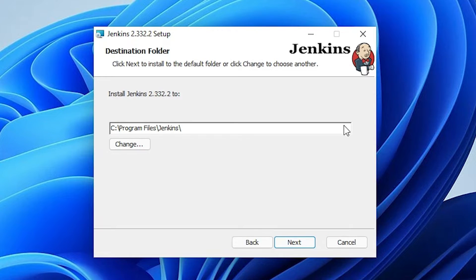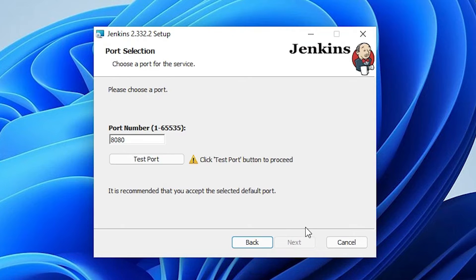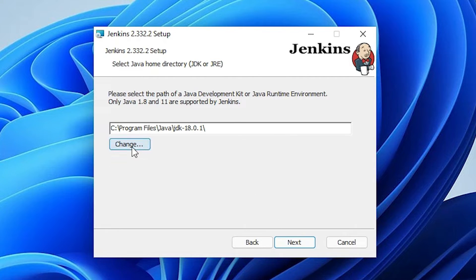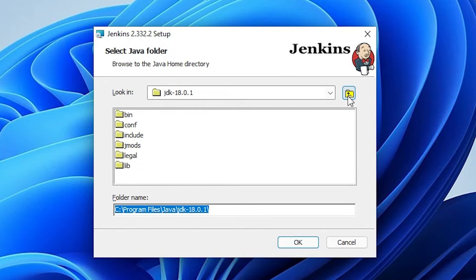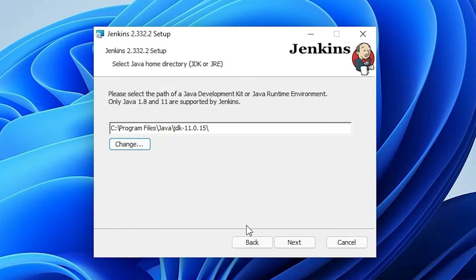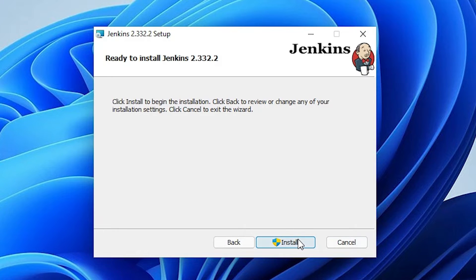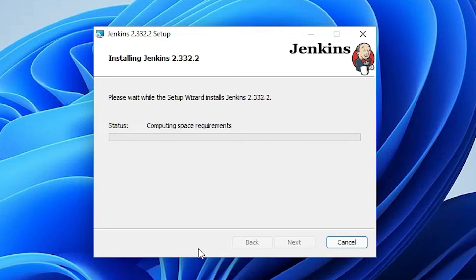Click Next, don't change the destination folder, click Next, select the first service option, click Next. The important part here is the Java path — it currently shows JDK 8. We need to change it to JDK 11. Click Change, navigate back and select JDK 11, then click OK. Now the Java JDK is set to 11. Click Next, then Next, then Install, and click Yes.